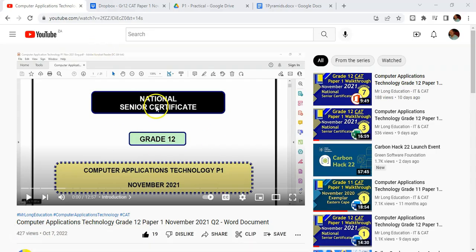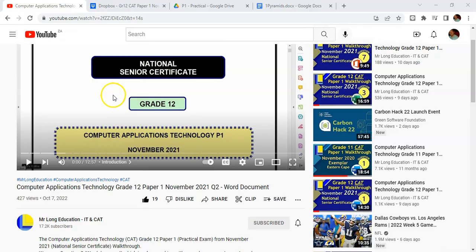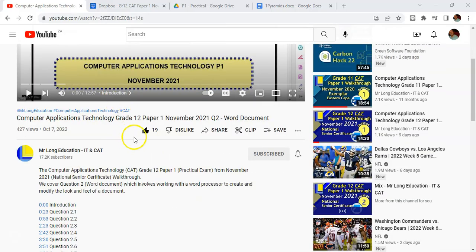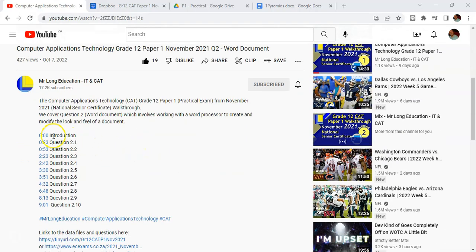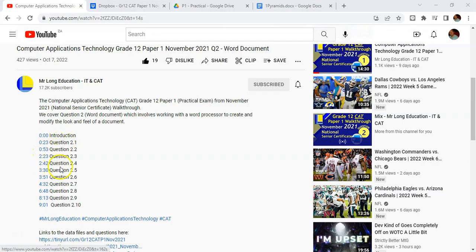For example, I've got my exam papers here, the video walkthroughs which you can go through. You'll notice in the description there's a lot of value as well. For example, if you want to go to particular questions, you can jump straight to the bookmark of that particular question.